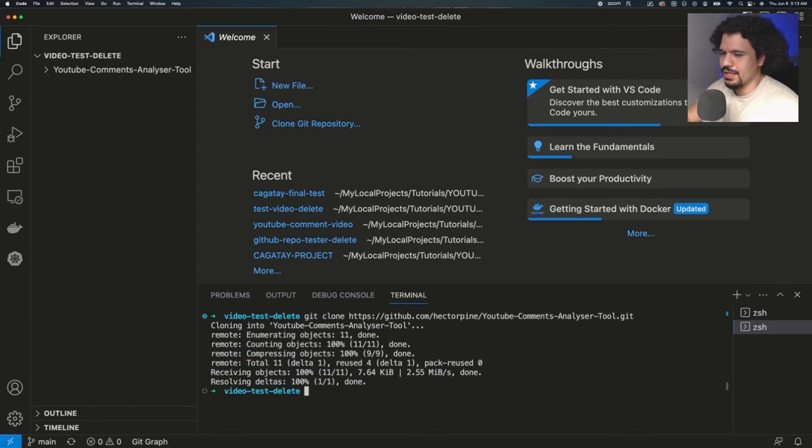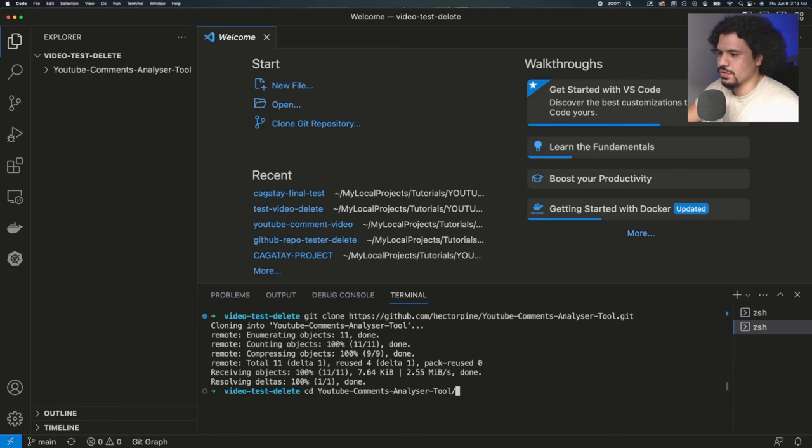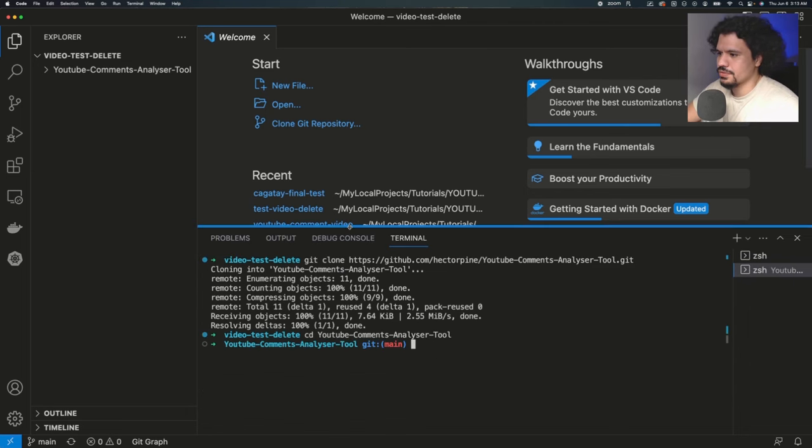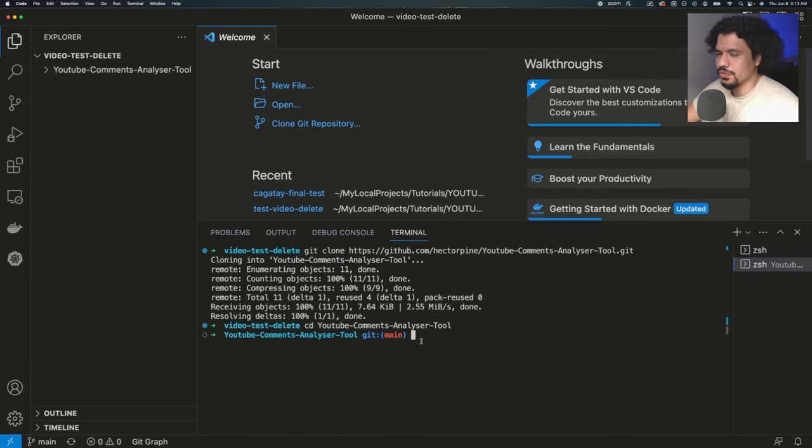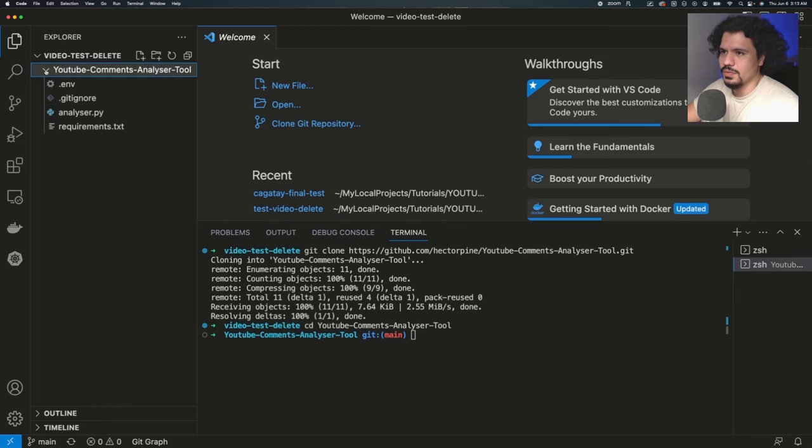Once we do that, we're going to move into the directory of the project. So that's just cd as in change directory and YouTube comments. So now we're in the folder with the project files, as you can see right here.